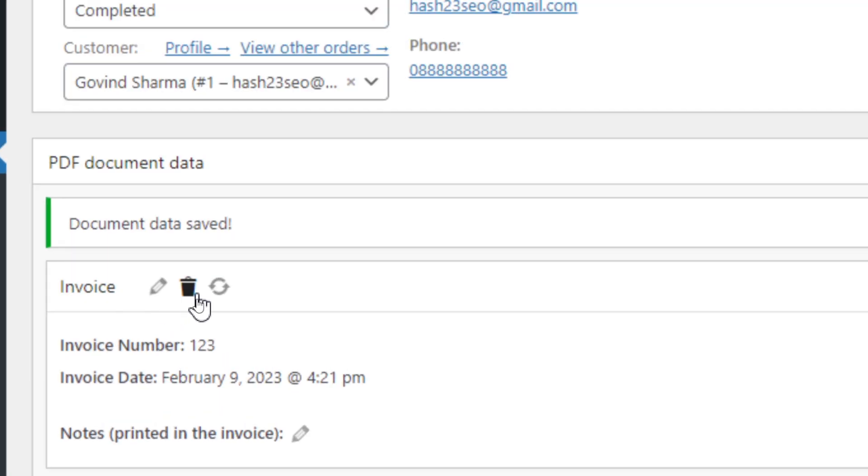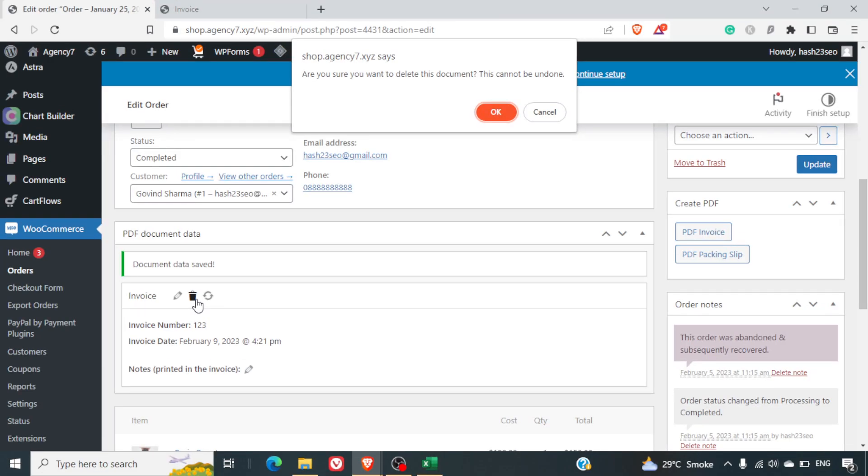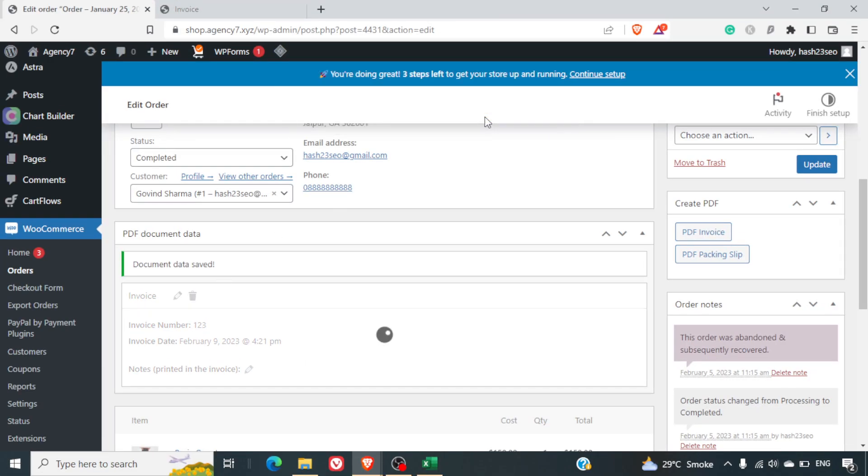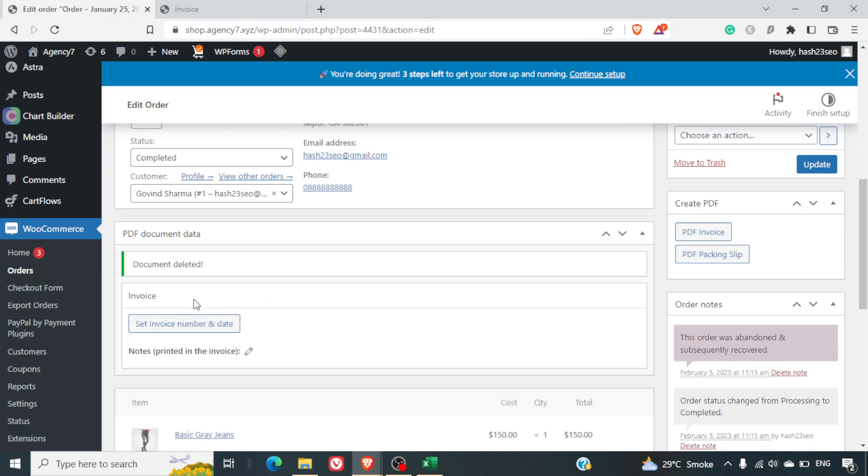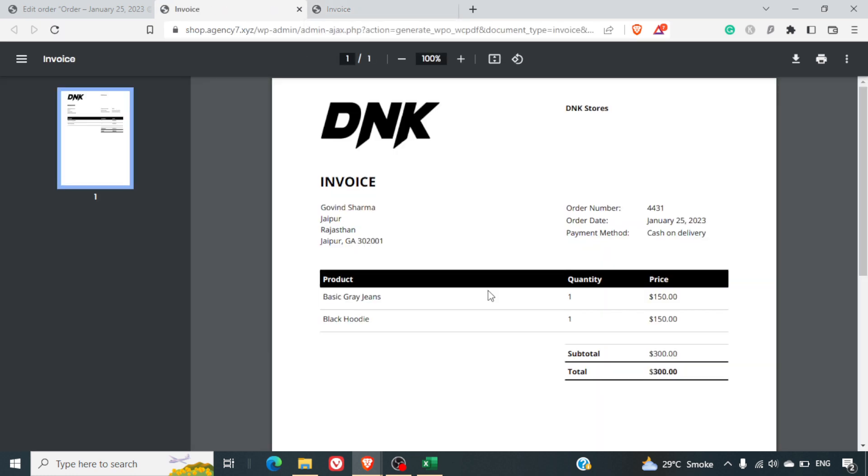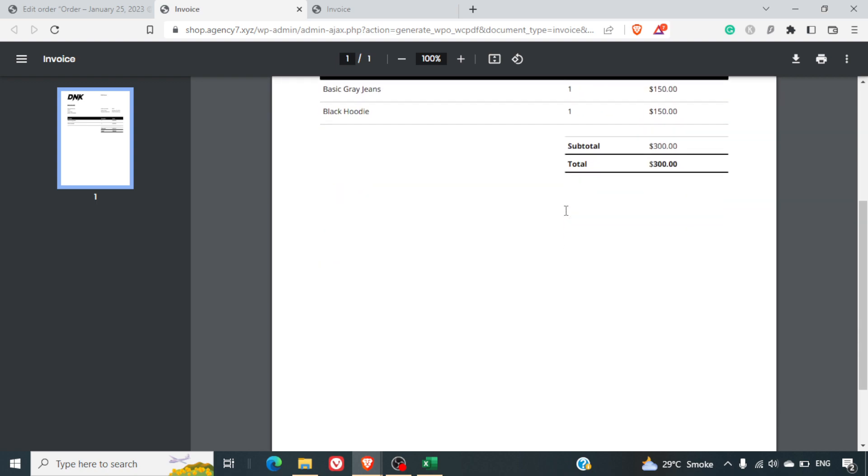So this is added. If you want to regenerate the invoice number with a new layout, you can simply click on the delete invoice button here. It will ask you this cannot be undone so we'll delete this. Document deleted, now again we can click on the PDF invoice and we can see the new layout has been added instead of the old one.